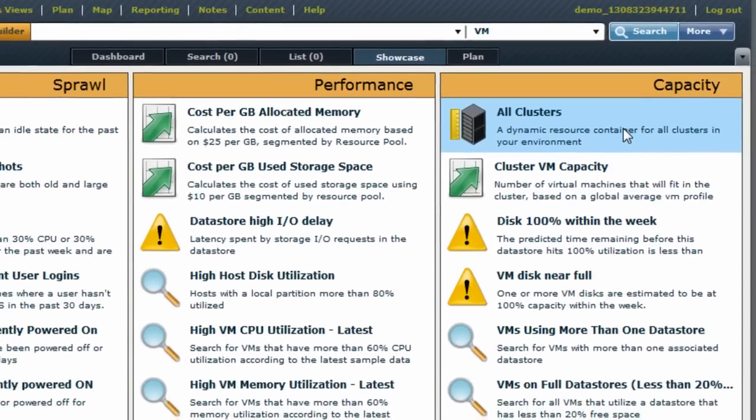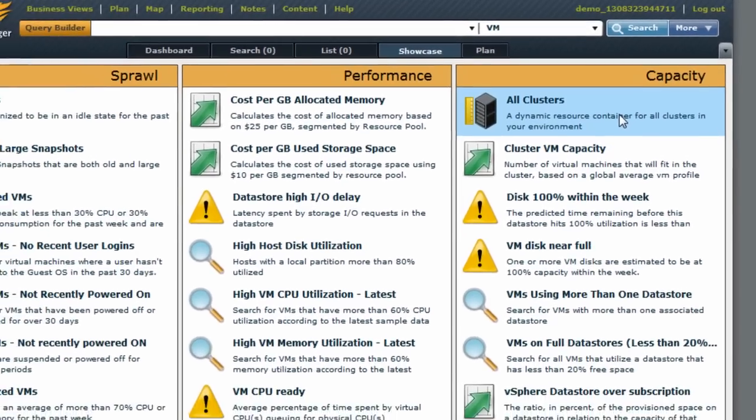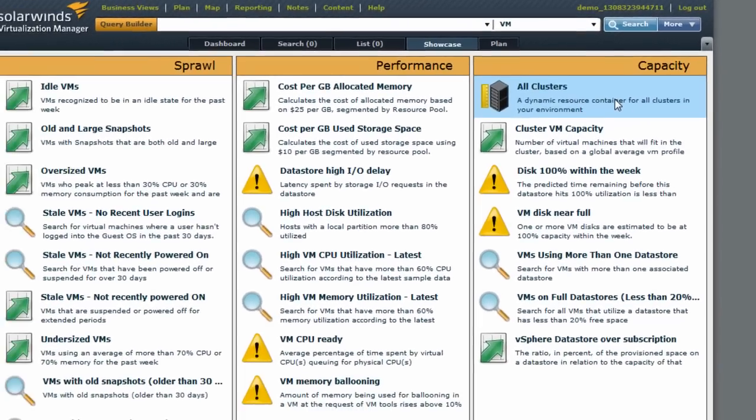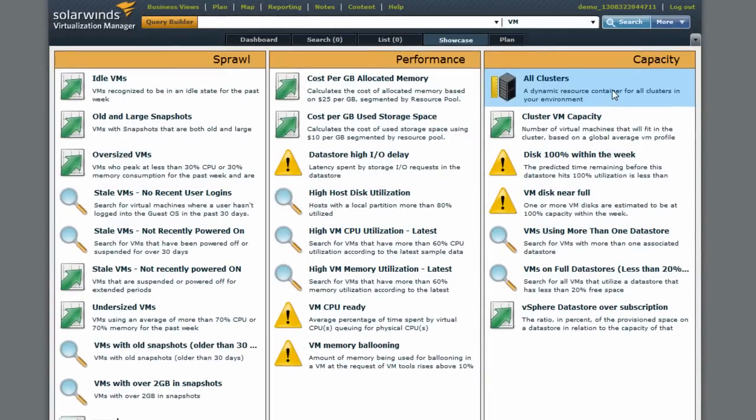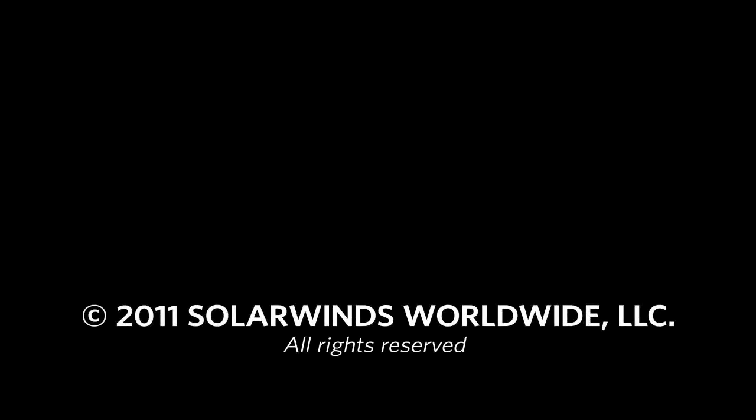As with all SolarWinds products, you can download a free copy of the Virtualization Manager at SolarWinds.com, have it up and running in an hour, and try it out for yourself. So let's get started.